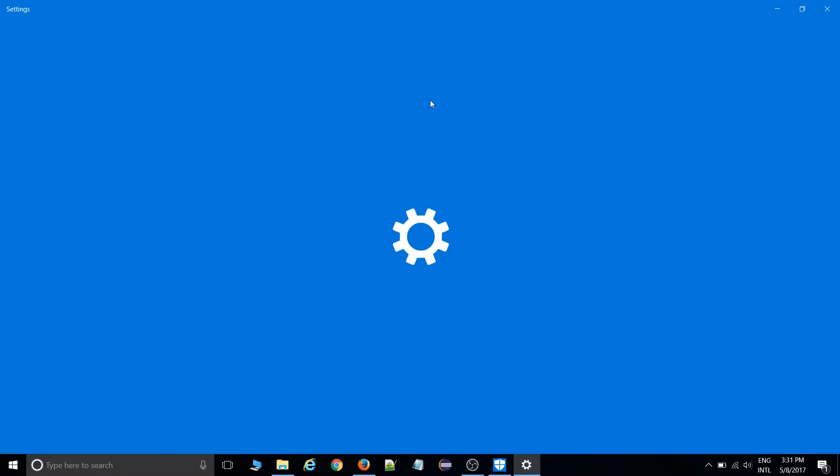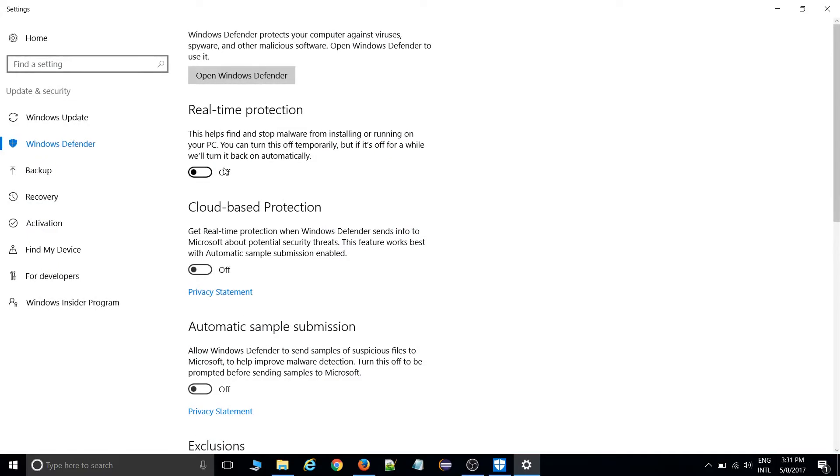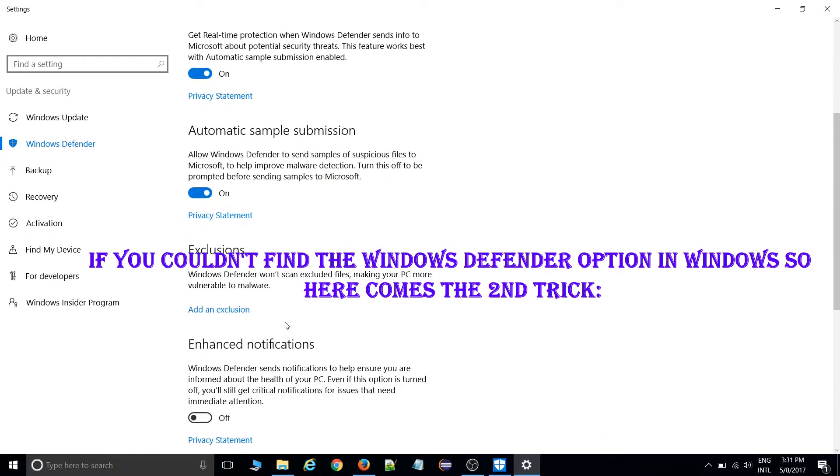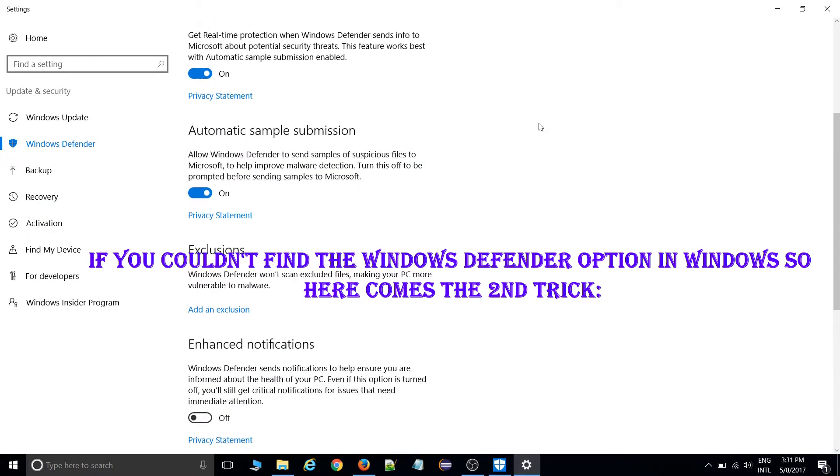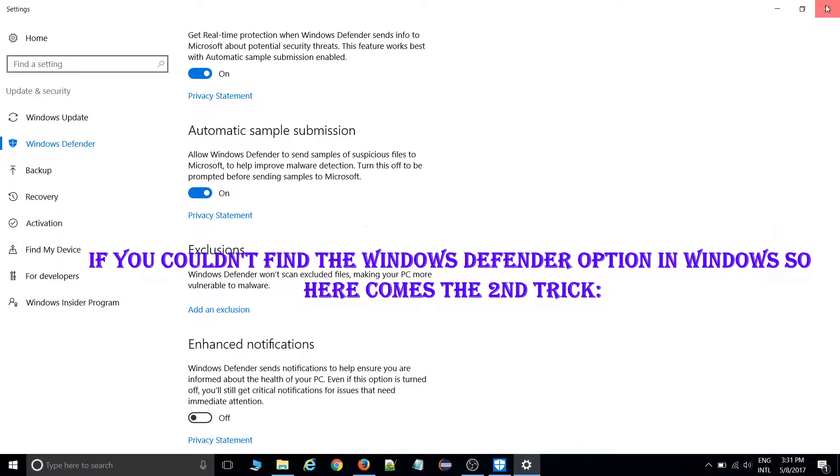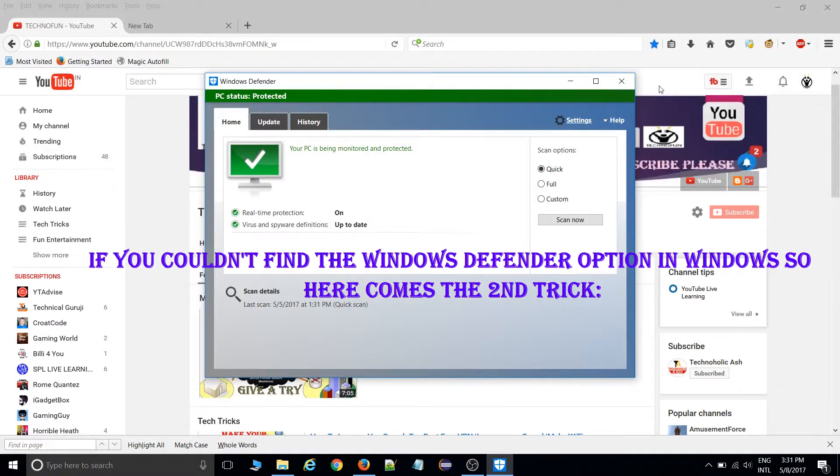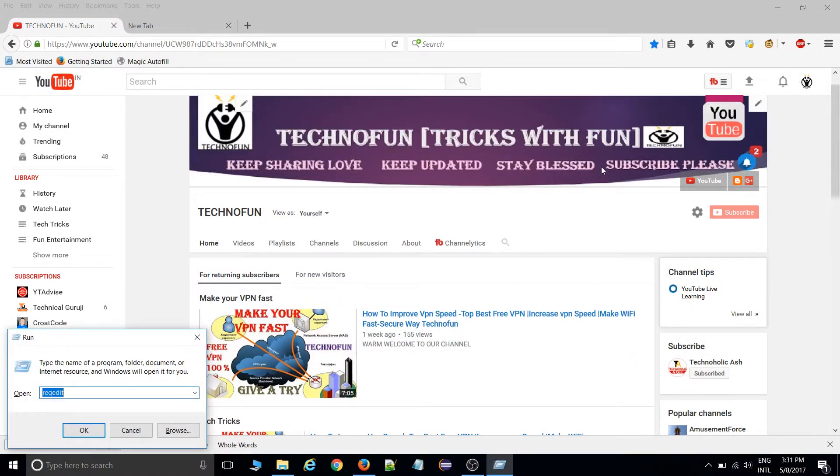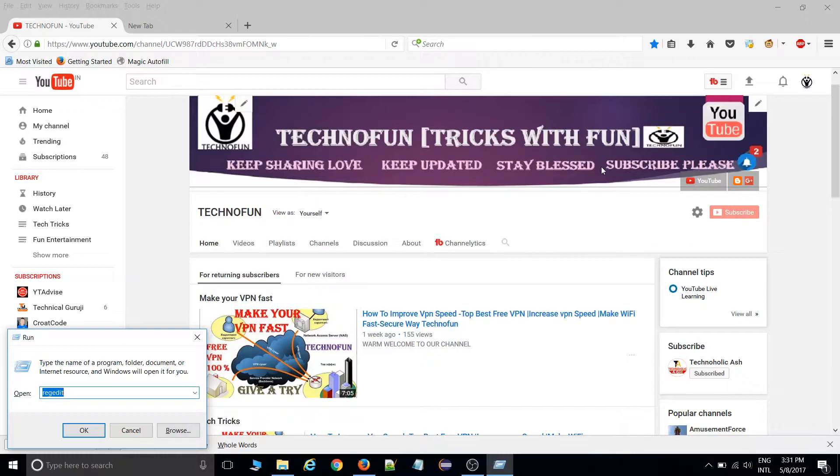If you want to do it another way, like on Windows 8, Windows 8.1, or Windows 7, there would be no option there. You can do it by going to Windows R, type regedit. It stands for Registry Editor.